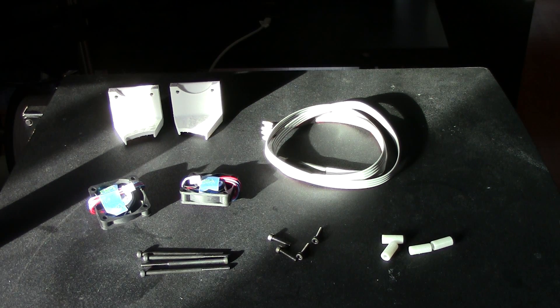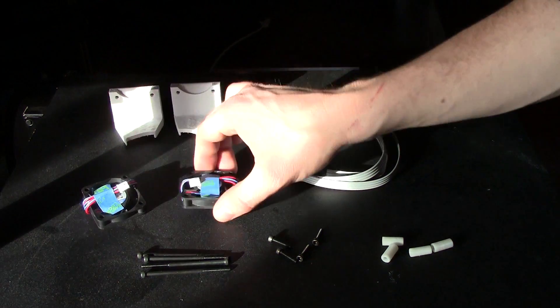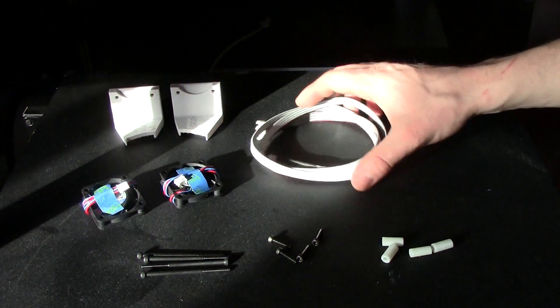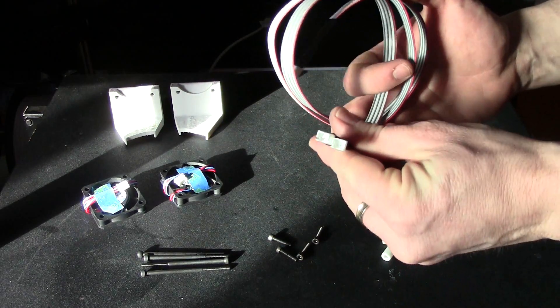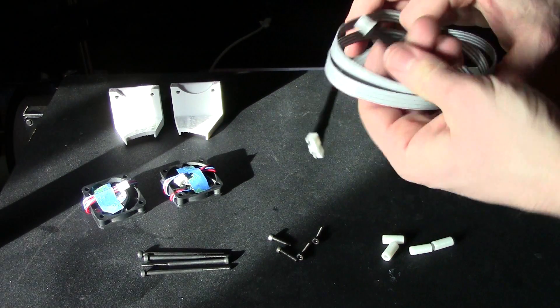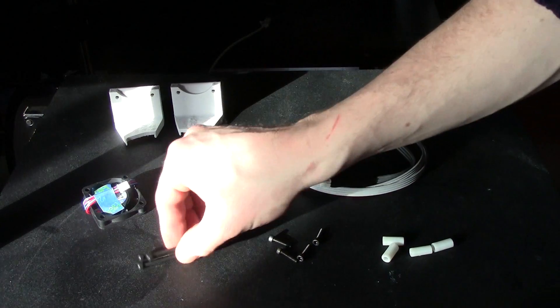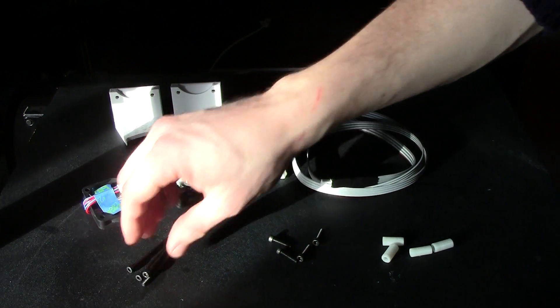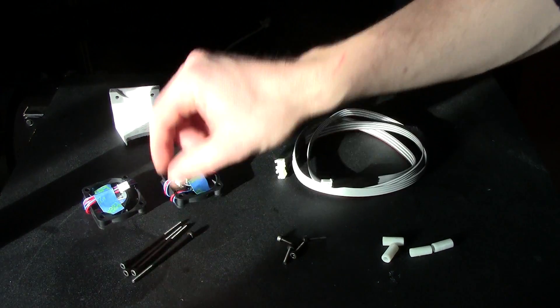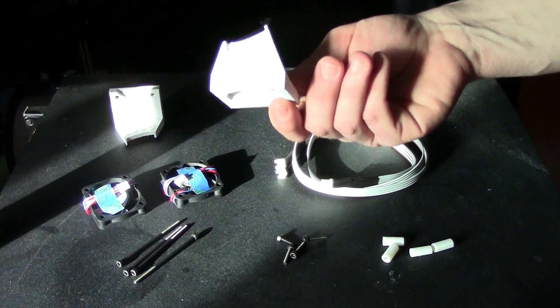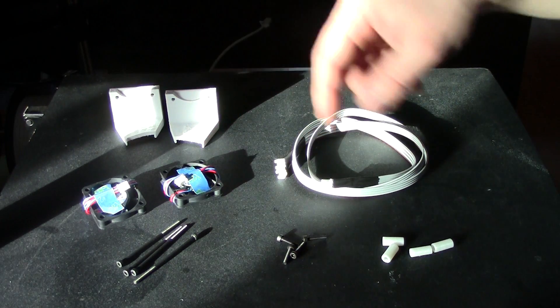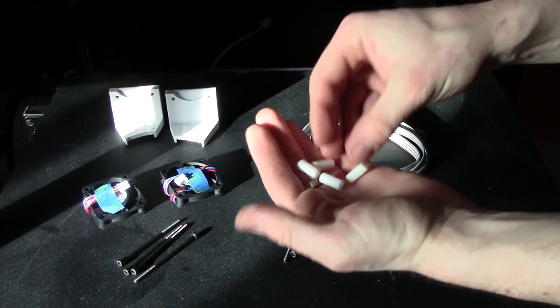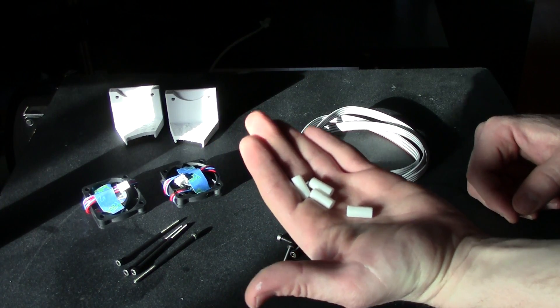I'm going to run you through what comes in the kit. You get 2 fans that come with a connector installed. You get a wiring harness that the 2 fans can plug into and that then plugs into your Replicator. You get some extended extruder bolts which you need for the installation. You get 4 little bolts that attach the fans to the fan ducts. You get the 2 fan ducts left and right and then you get some new spacers because the old spacers weren't the right size.